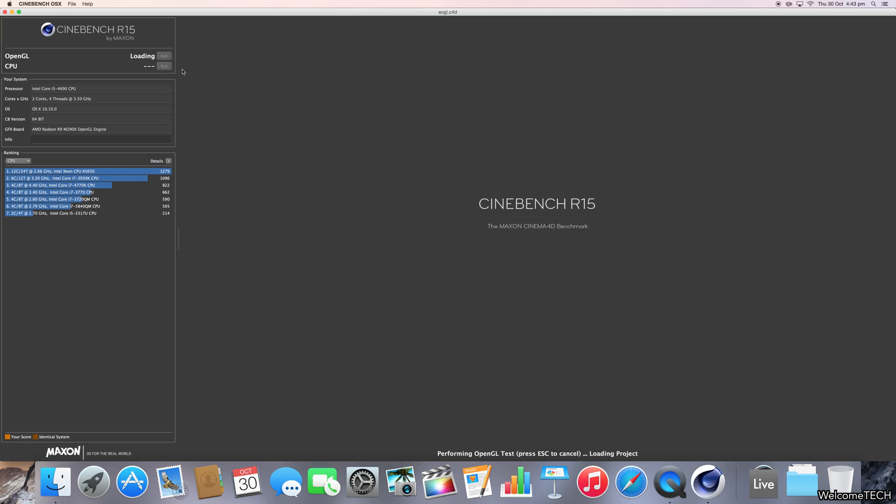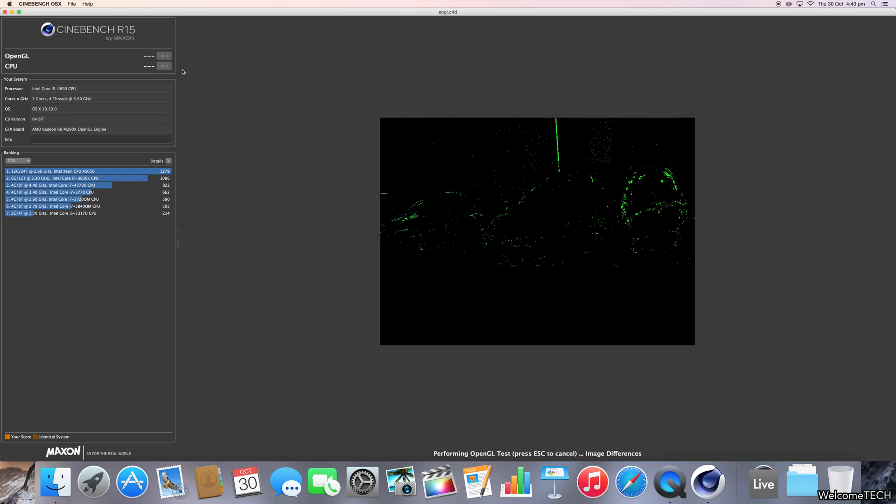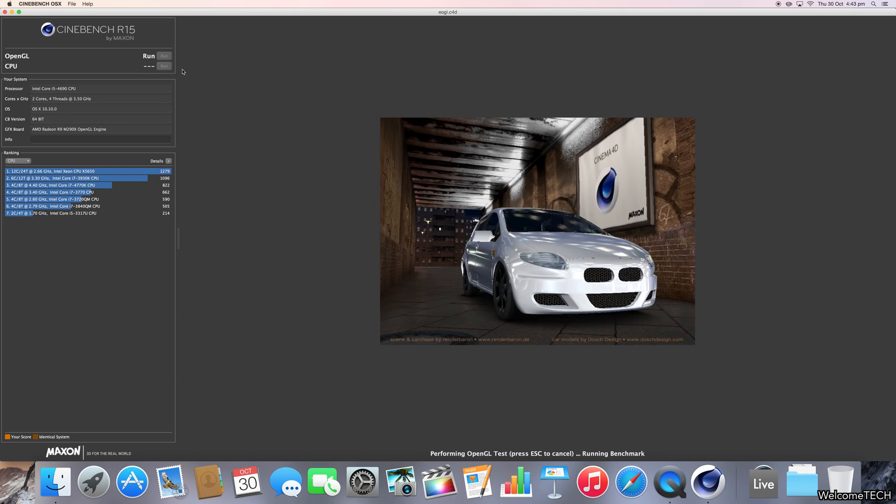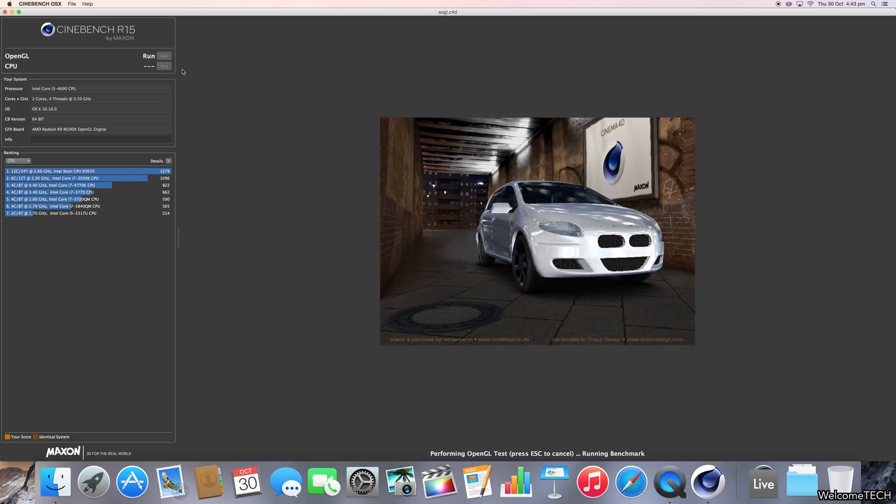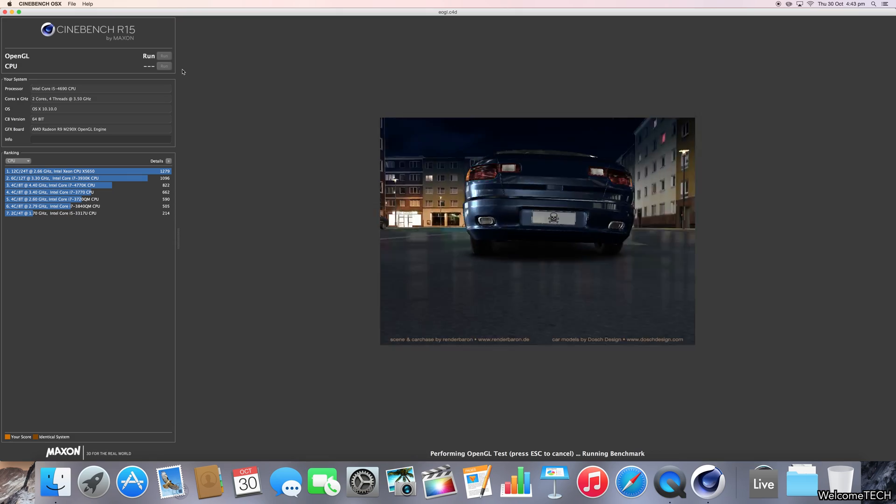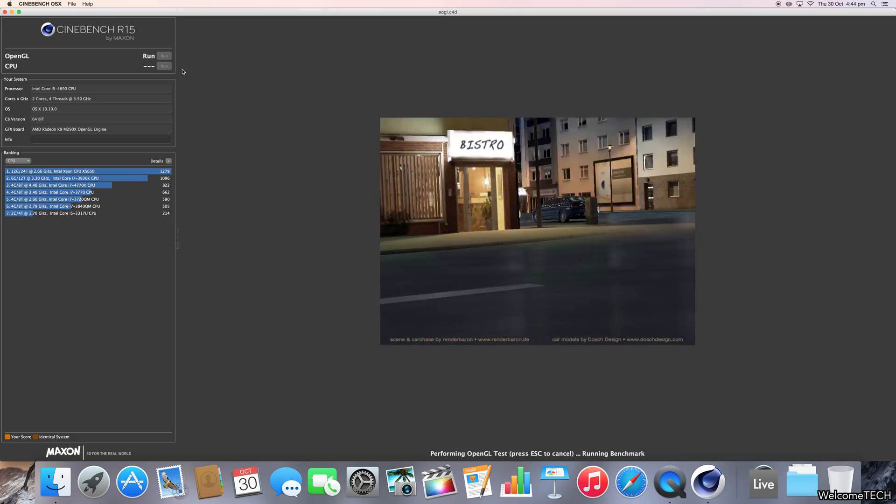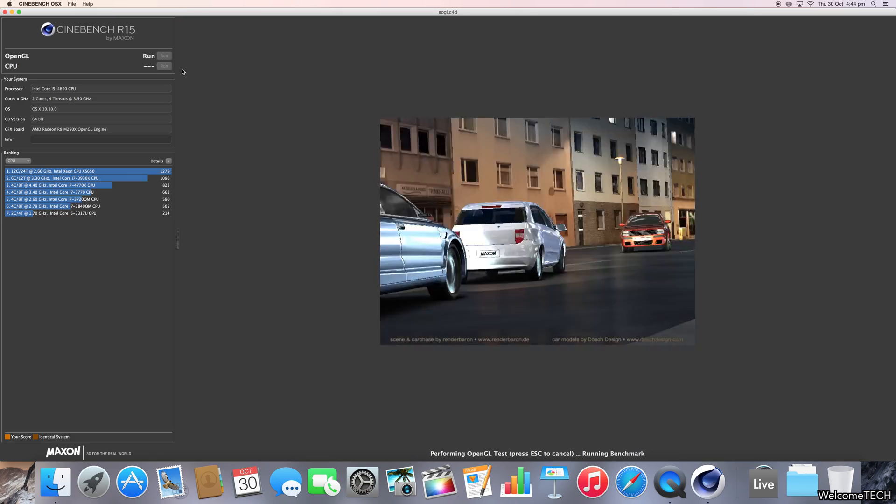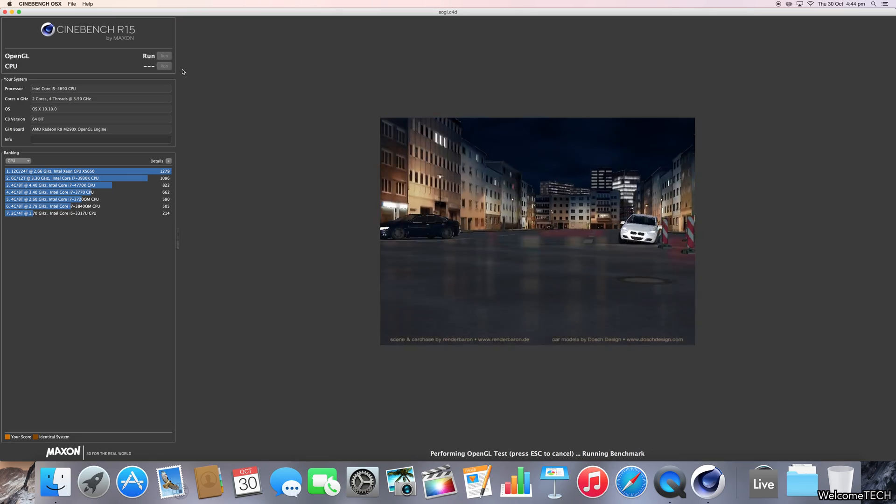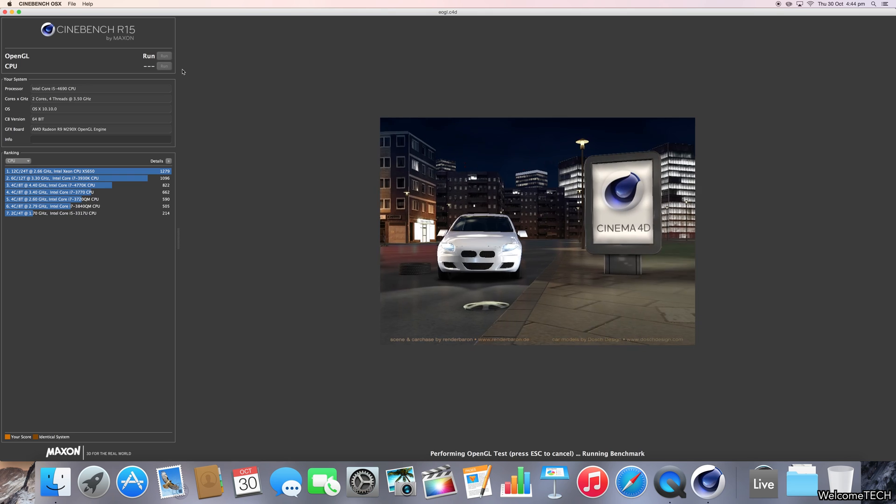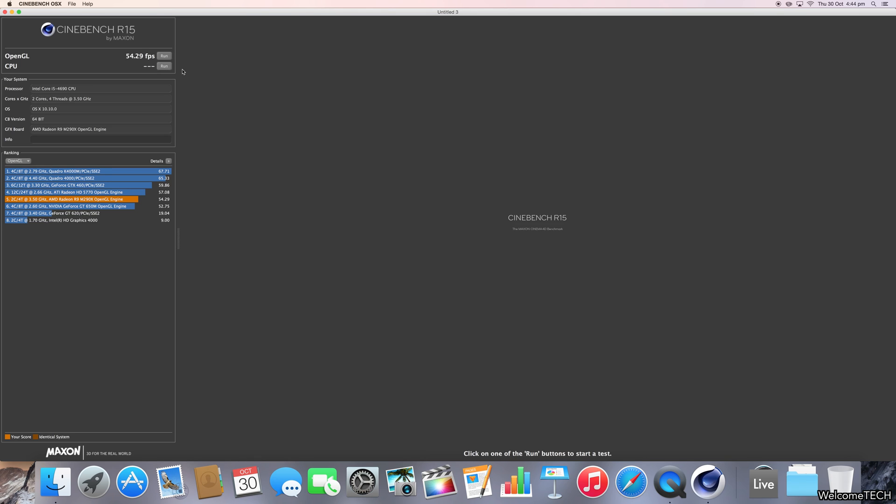I've tried to keep this test as fair as possible by turning off all unneeded programs, but I did have to keep QuickTime on just to record the screen. Hopefully this doesn't change the performance too much.